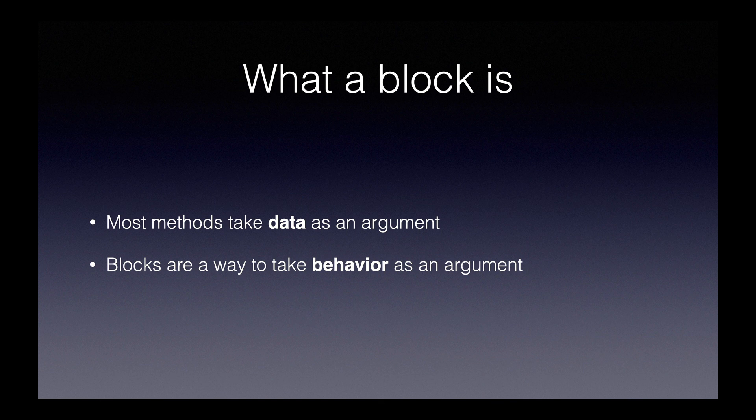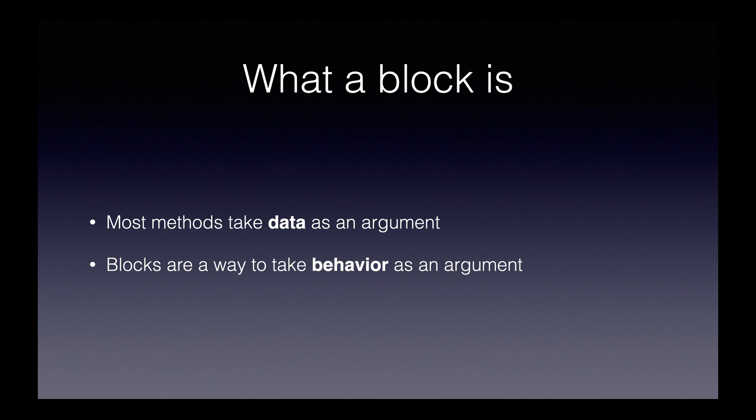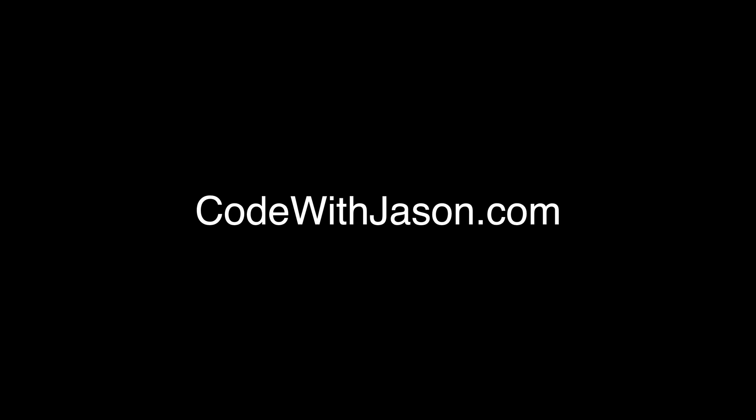So remember, the key takeaway is that a block is a way to take behavior as an argument rather than data. Thanks for watching this video. To find my blog posts, products, podcasts, and other videos, visit codewithjason.com.